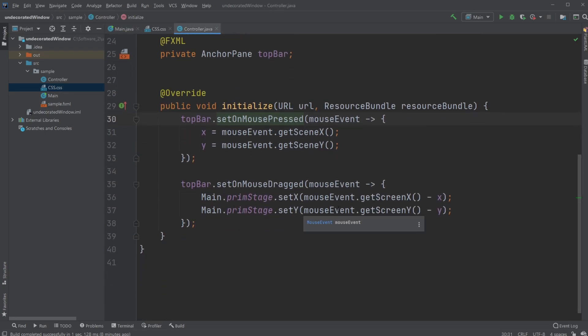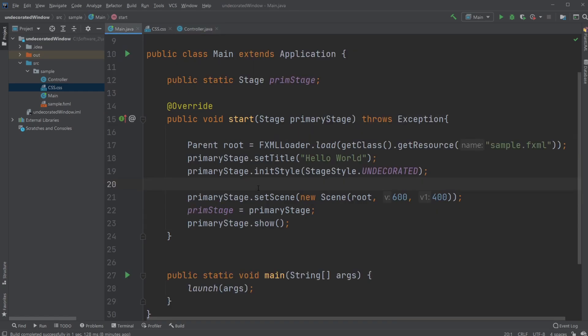Because the way that JavaFX is running when you start the program, you can't actually just directly access your stage in initialize, because initialize is called before the stage is set.